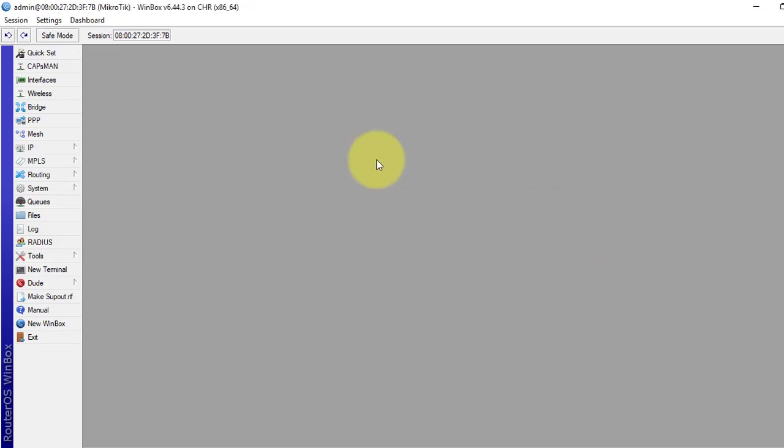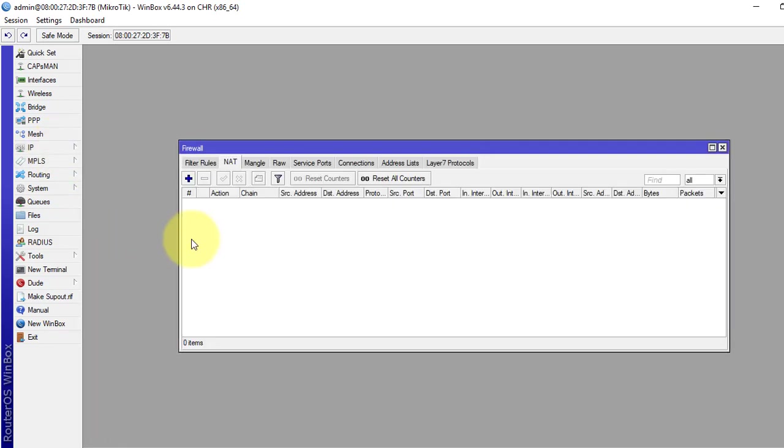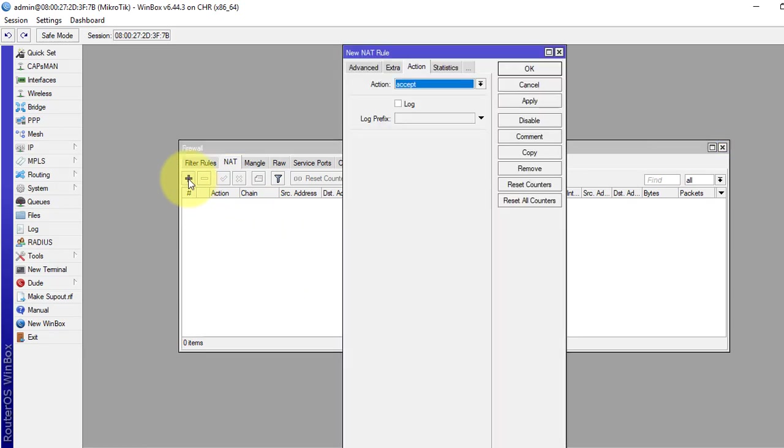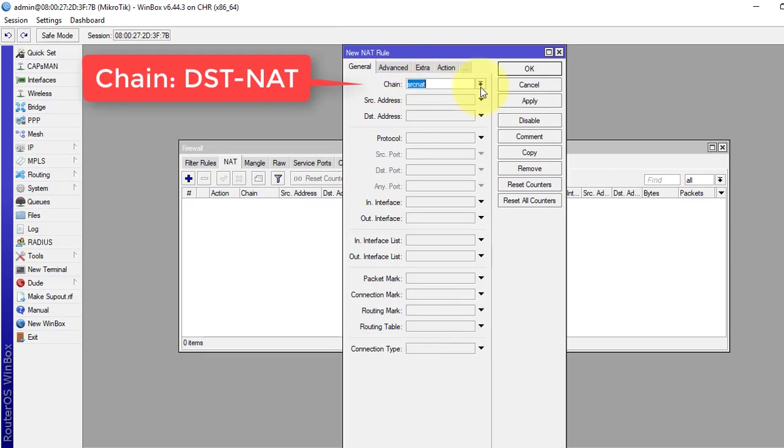Let's see the configuration straight. So we have to go to IP, then firewall, then to the NAT tab, click plus sign to add. On the general tab, select chain as destination NAT.